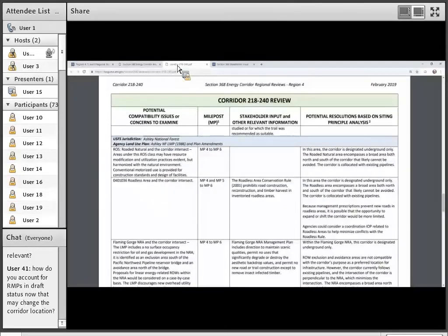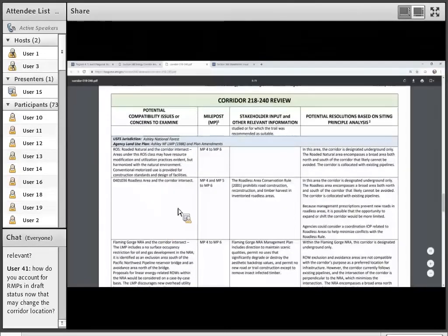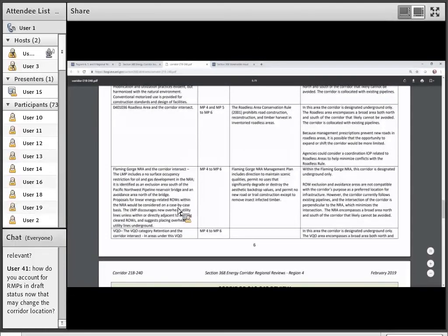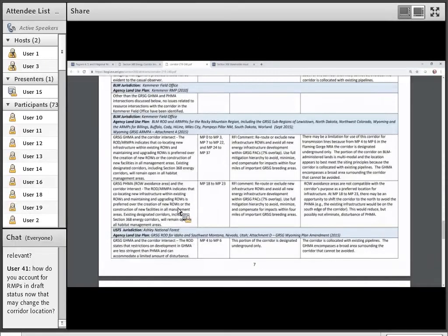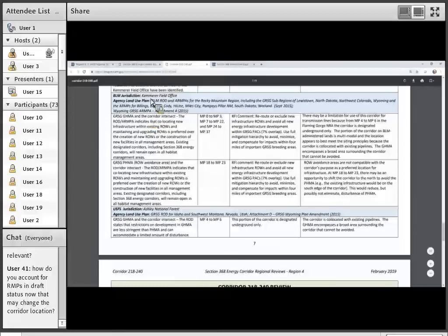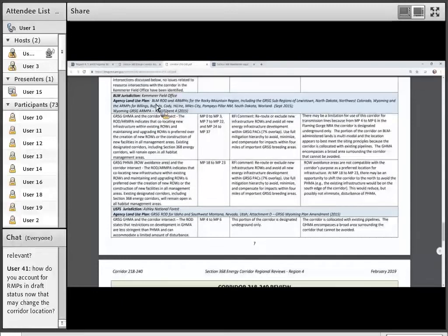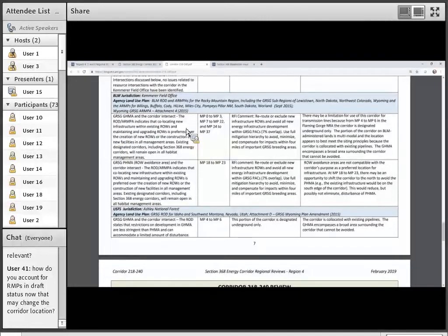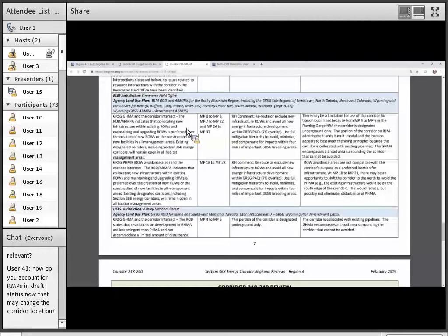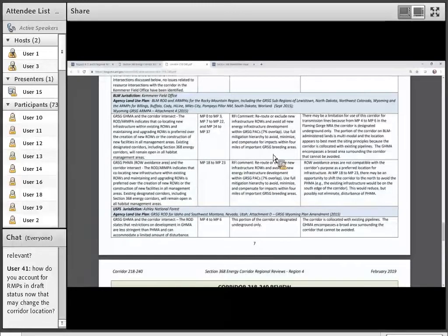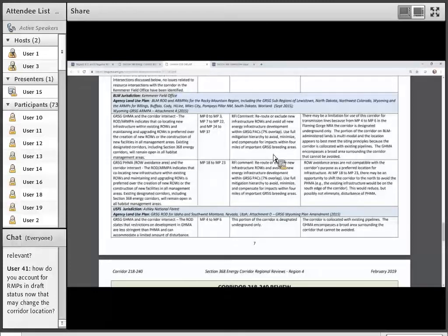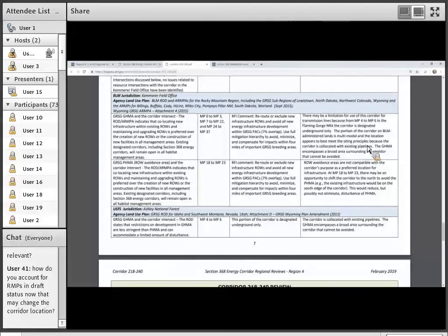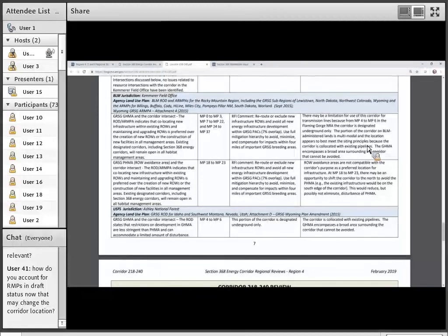The last issue we're going to look at is Priority Habitat Management Area for Sage Grouse. And this is in the Kemmerer Field Office and it's managed under the RMP Amendment for Sage Grouse that was issued in 2015. So, the first column indicates that it's the Priority Habitat Management Area and that co-location is preferred. And the third column indicates that we did receive an RFI comment to reroute the corridor due to its intersecting Sage Grouse Habitat. The last column, the resolution, suggests that there could be an opportunity to shift the corridor to the north to avoid or slightly avoid the PHMA. And let's go to the mapping tool to take a look at that.